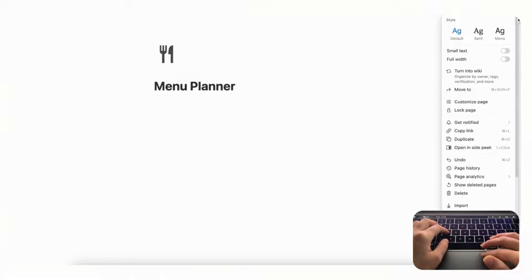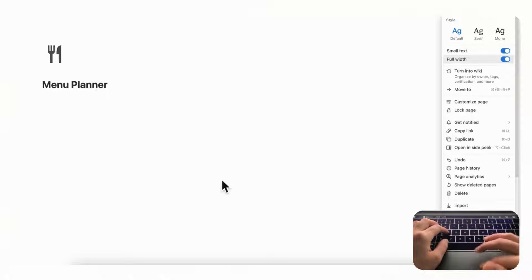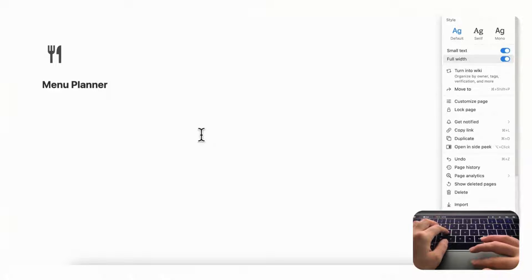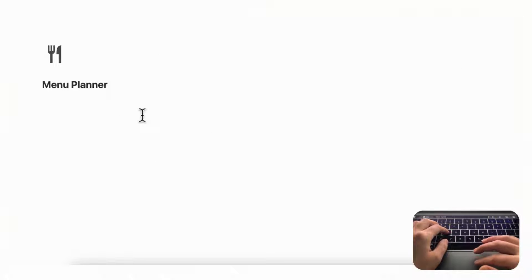Now, if we click the three dots on the top right-hand side, you can enable small text and full width, which gives us more space on the page. In this menu planner we are going to have two main databases: one for storing your menus and a second one for your recipes, and both are going to be in gallery view.